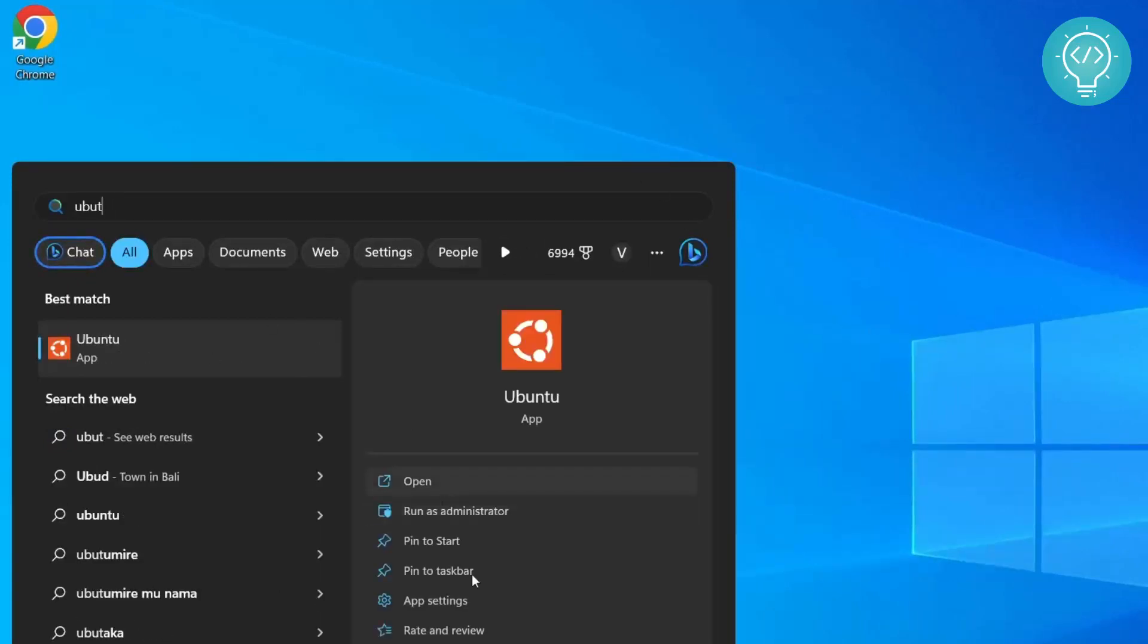So again you go to start menu, type Ubuntu. As you can see here you can open Ubuntu from Windows now. Also we just installed Ubuntu version but how do you install other distributions like Kali Linux or Debian or some other Linux distribution? So I'll show you that in another video. So subscribe and stay tuned.